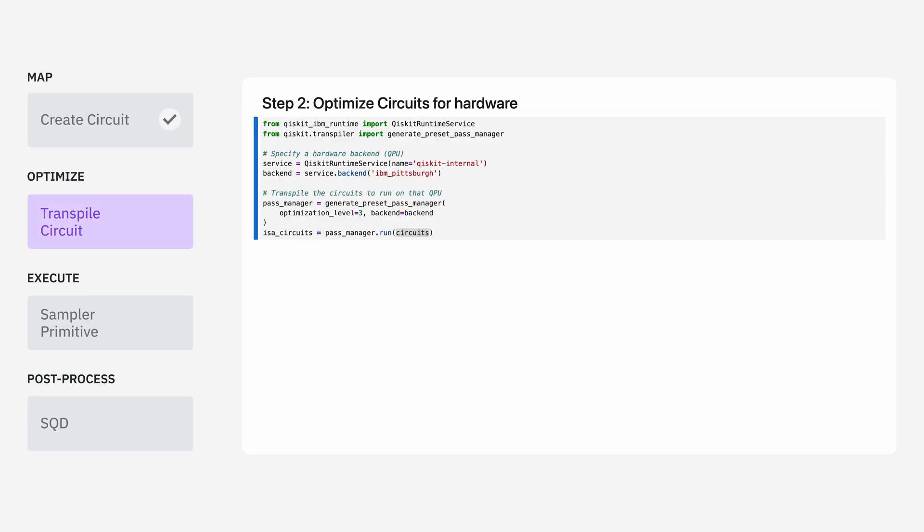Next, we want to take the circuits that we just generated and transpile them to run on a real quantum processor. In this case, I picked IBM Pittsburgh as the device we want to run on. The generatePresetPassManager function from Qiskit will take the circuits that we just made and lay them out onto the device qubits. By setting to optimization level 3, it will pick the device qubits that have the lowest error rates on that day.